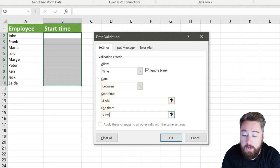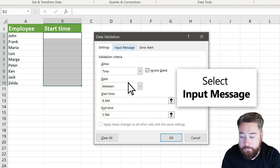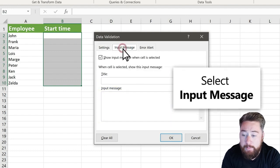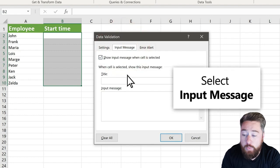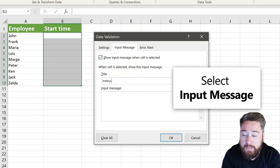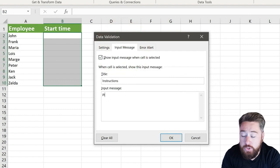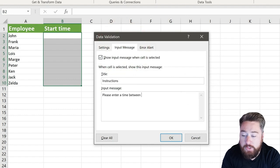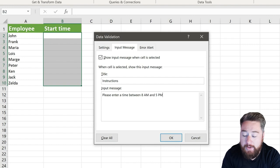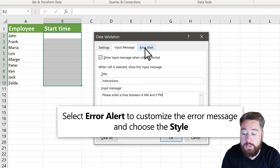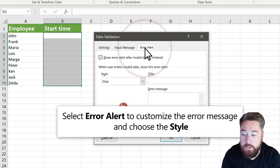So these are our limits. Once we're happy with that, we're going to select the input message, and within this we're going to put a little title, so this is going to be instructions and a bit of an input message: please enter a time between 8am and 5pm. This is going to act as our tooltip which will give people information.